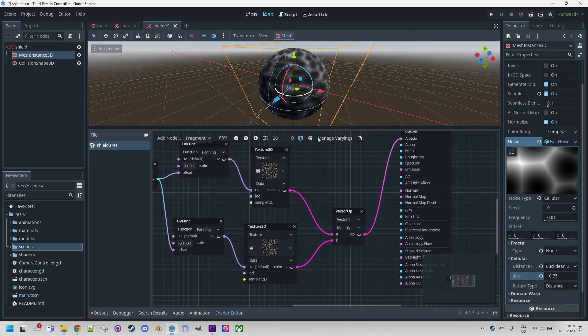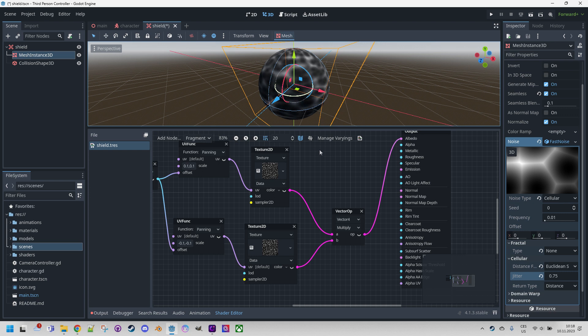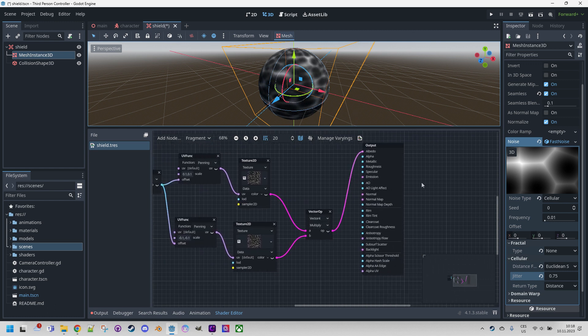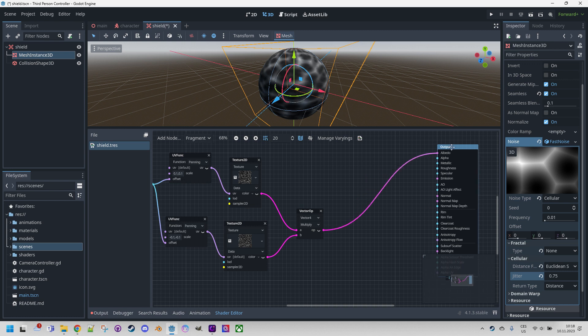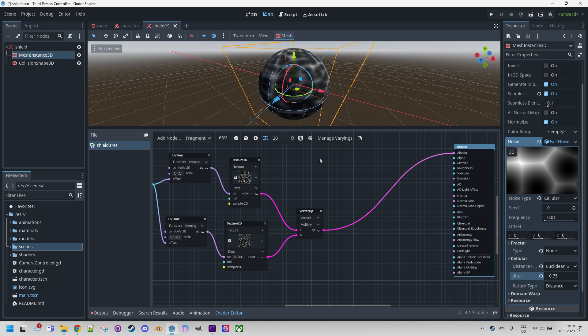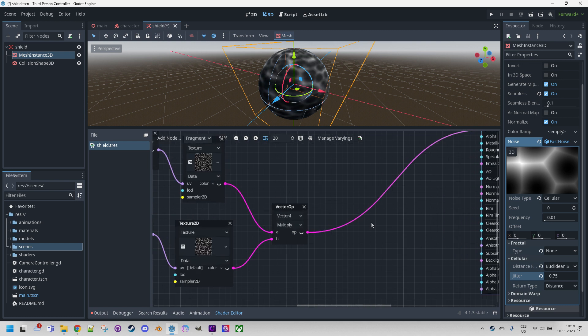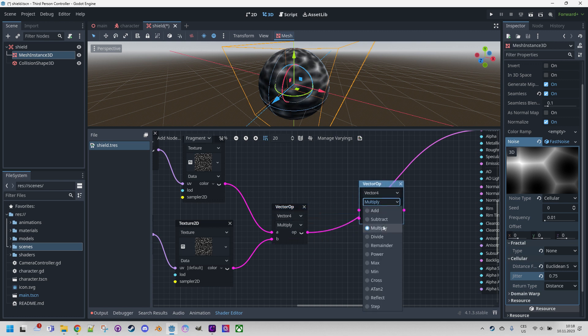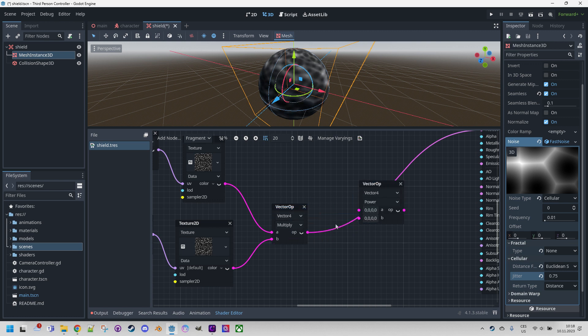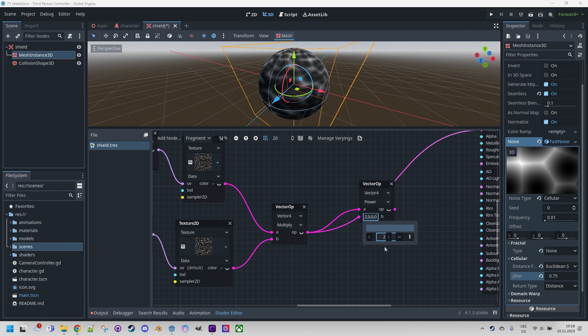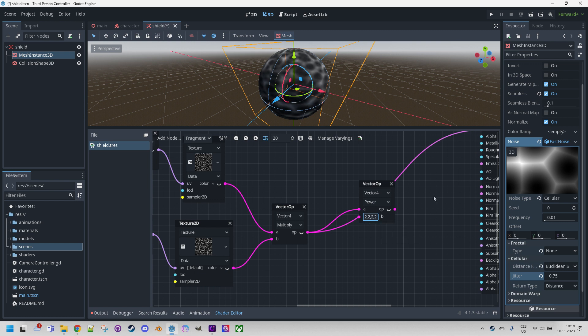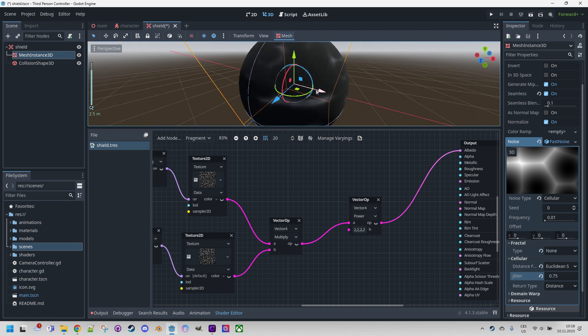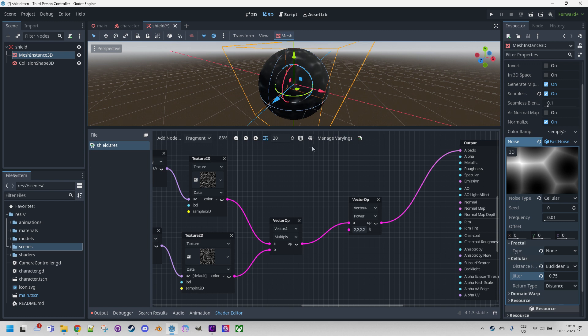We're starting to assemble an animated shield. Let's add a few more enhancements. We'll begin by accentuating the bright areas using the power function. Let me just make more space here. I will add another VectorOp, so let's duplicate this one and change it to power. And we will put it to the power of 2 in all dimensions, and connect to albedo. Okay, this is nice. I like it.